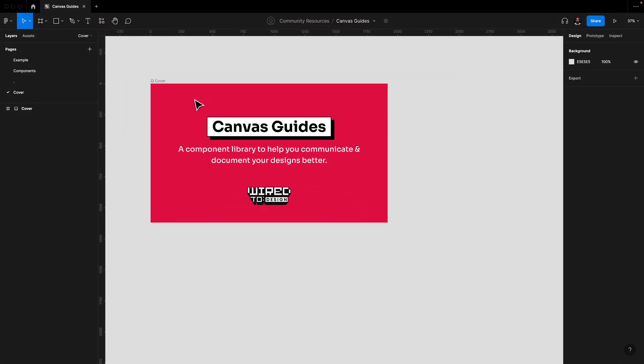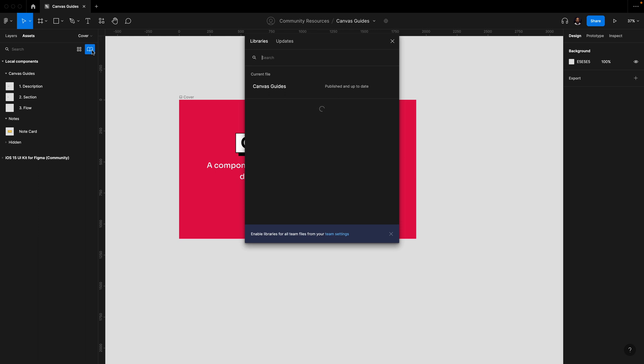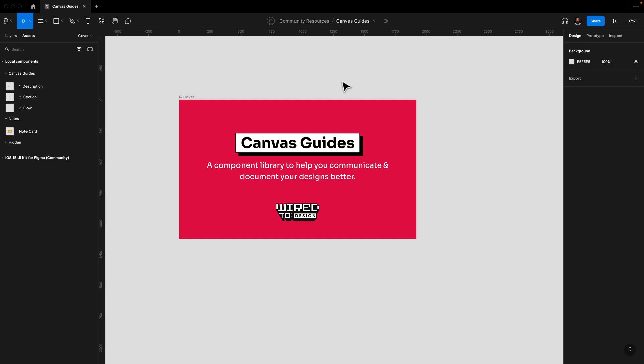After you have made a copy of this canvas guides Figma file, you can publish it as a library. As soon as it's available as a library file, you can load it into any of your Figma projects and make use of all of these components and assets.